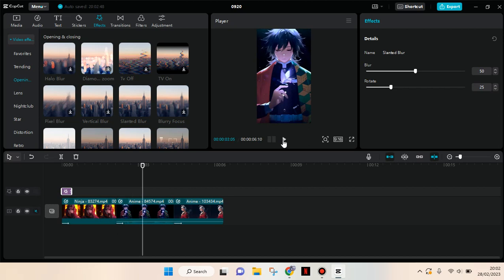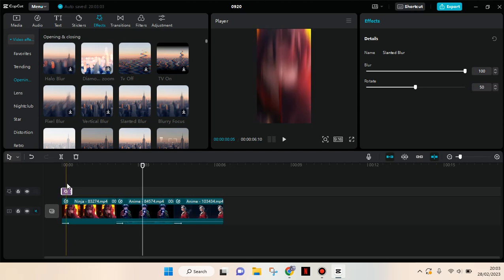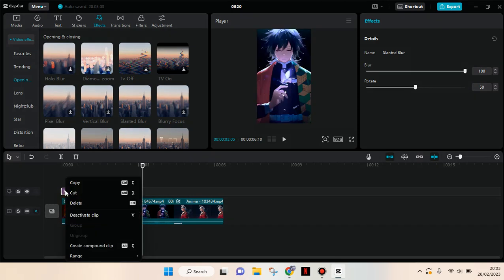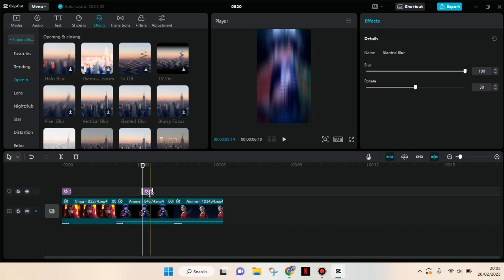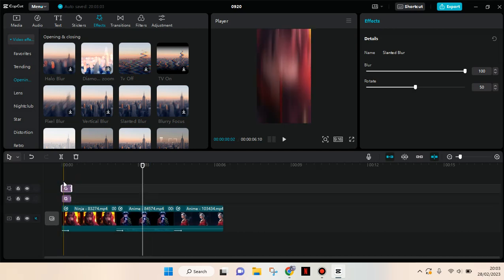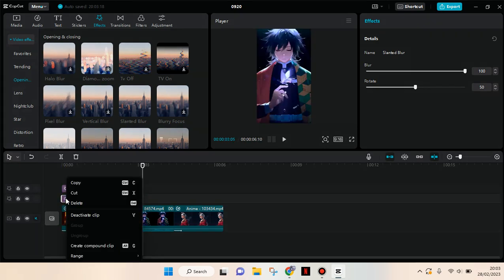Adjust the blur to 100, then the rotate 50, then copy the effect. Put it on top of the first one like this, and then copy it again and paste the effect and put it at the beginning of each clip.